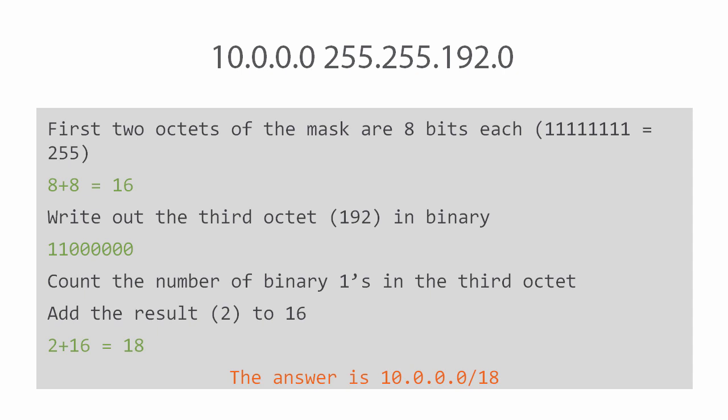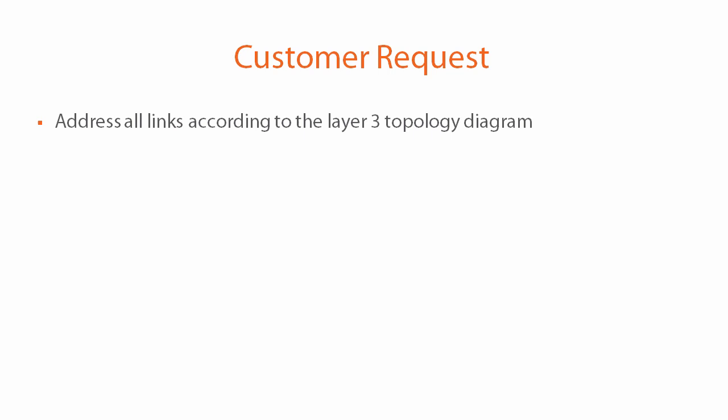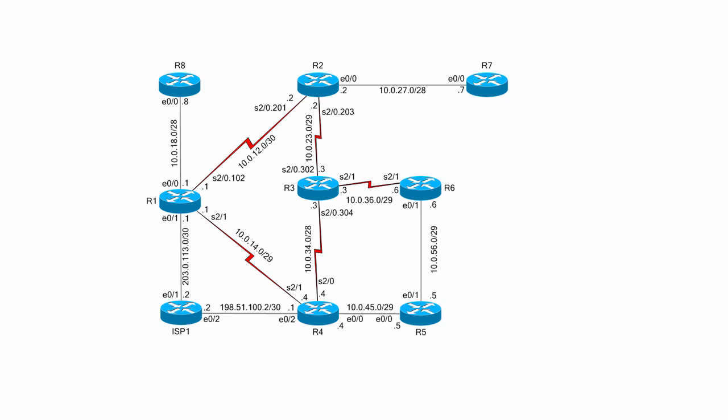So what about going the other way from slash to dotted decimal? Well for that let's look at our next customer request. The customer asks us to address all links according to the layer three topology diagram. We've seen the layer two topology diagram, but what is this layer three topology diagram? Well it's this. This looks a bit different than the layer two diagram. You'll notice that there is no frame relay cloud and there are no DLCIs.